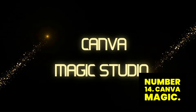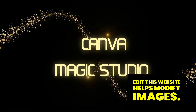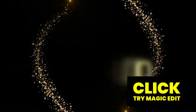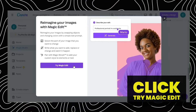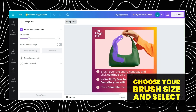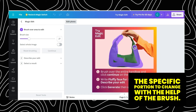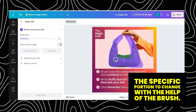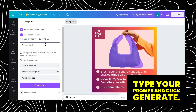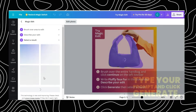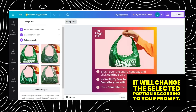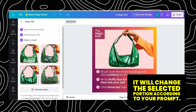Number 14: Canva Magic Edit. This website helps modify images. Click Try Magic Edit. Choose your brush size and select the specific portion to change with the help of the brush, then click Continue. Type your prompt and click Generate. It will change the selected portion according to your prompt.